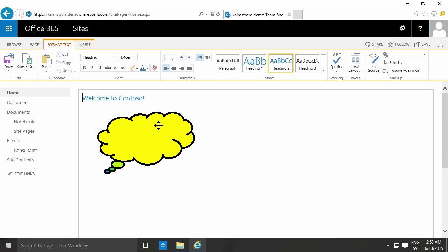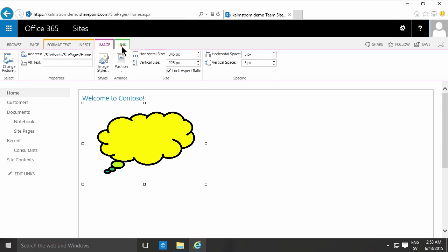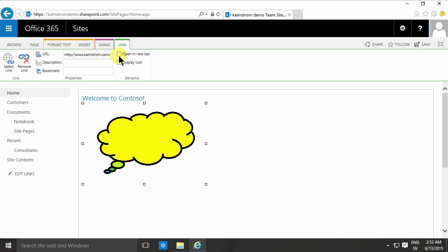When you have an image that's hyperlinked, when you select that image you'll notice that I get both the image tab and the link tab, and there I can select open in new tab.